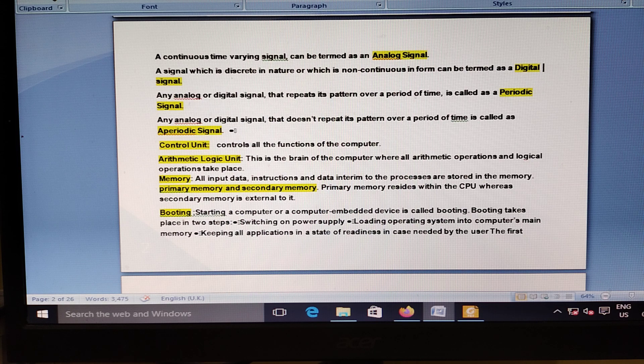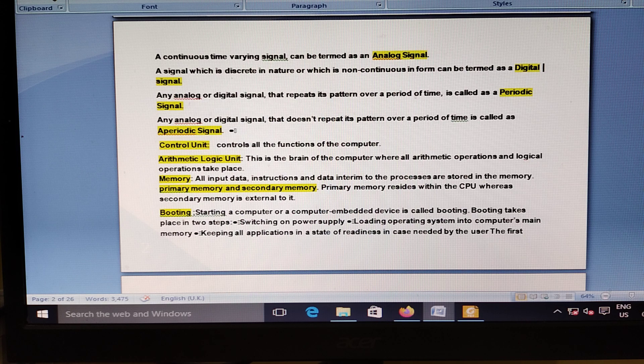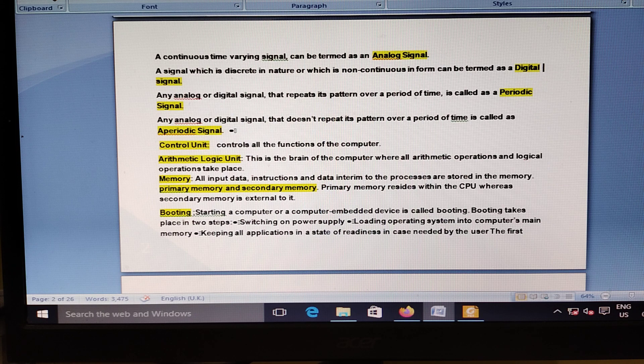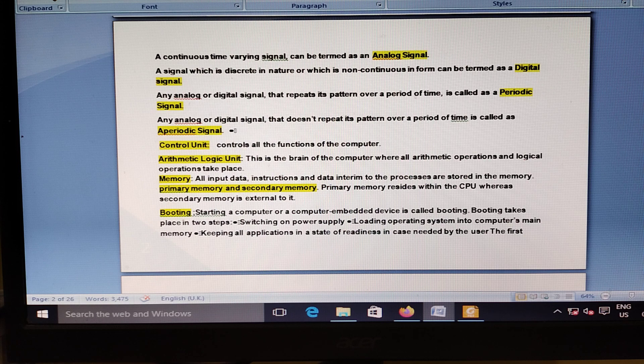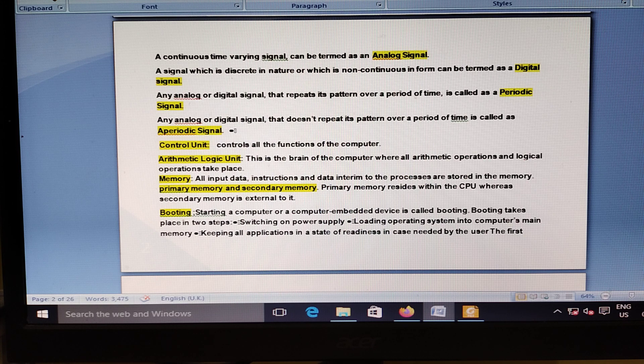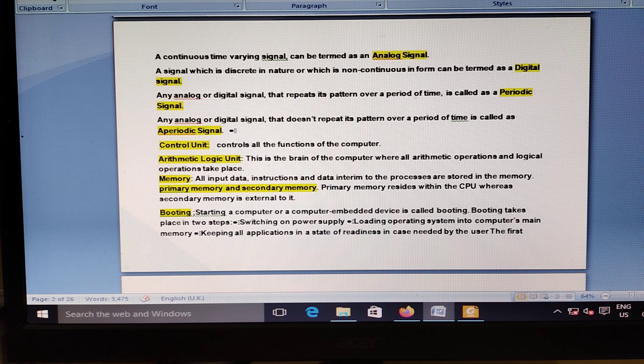Vivad se Vishwas: The government extended the deadline for making payment under direct tax dispute.